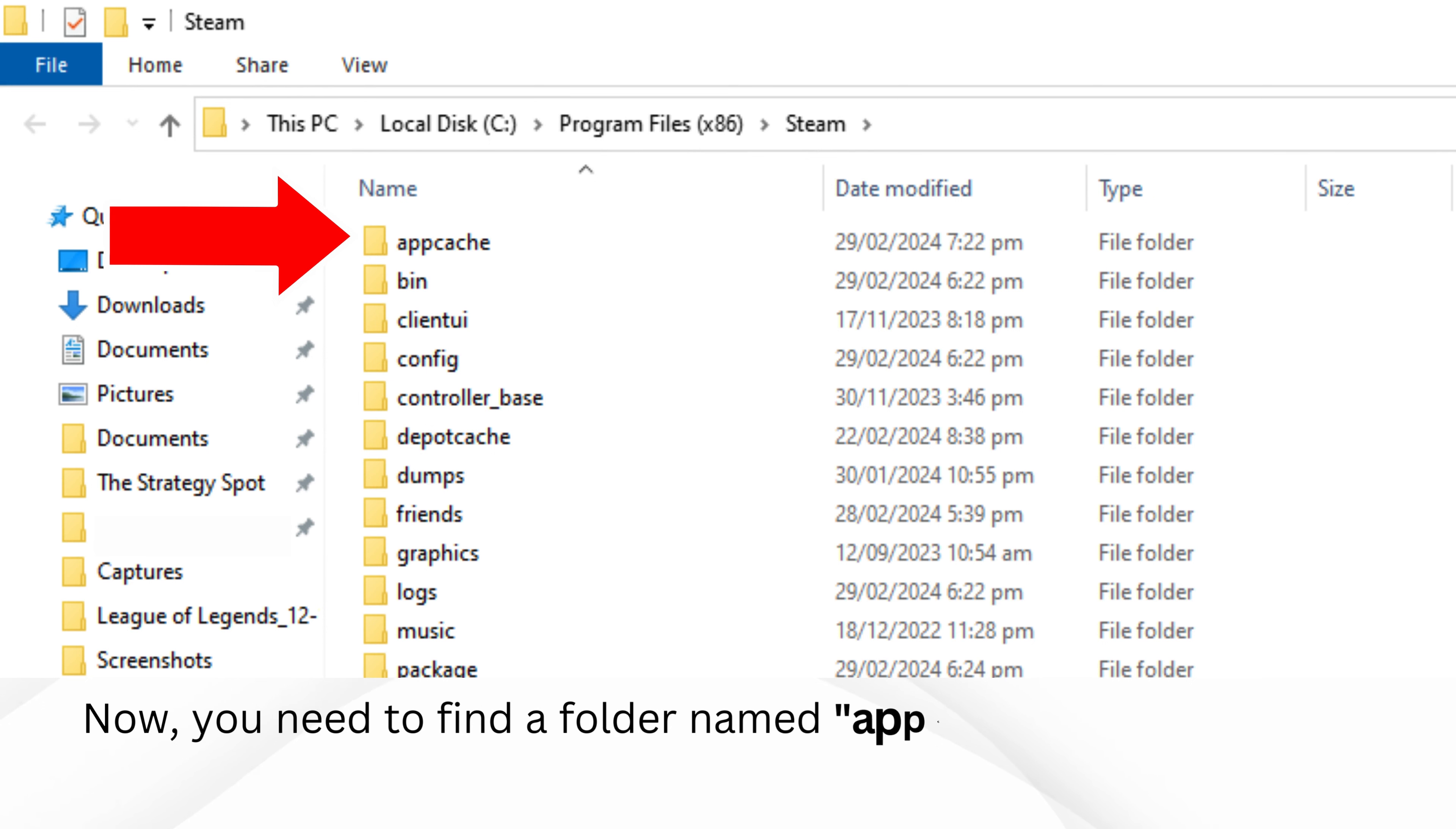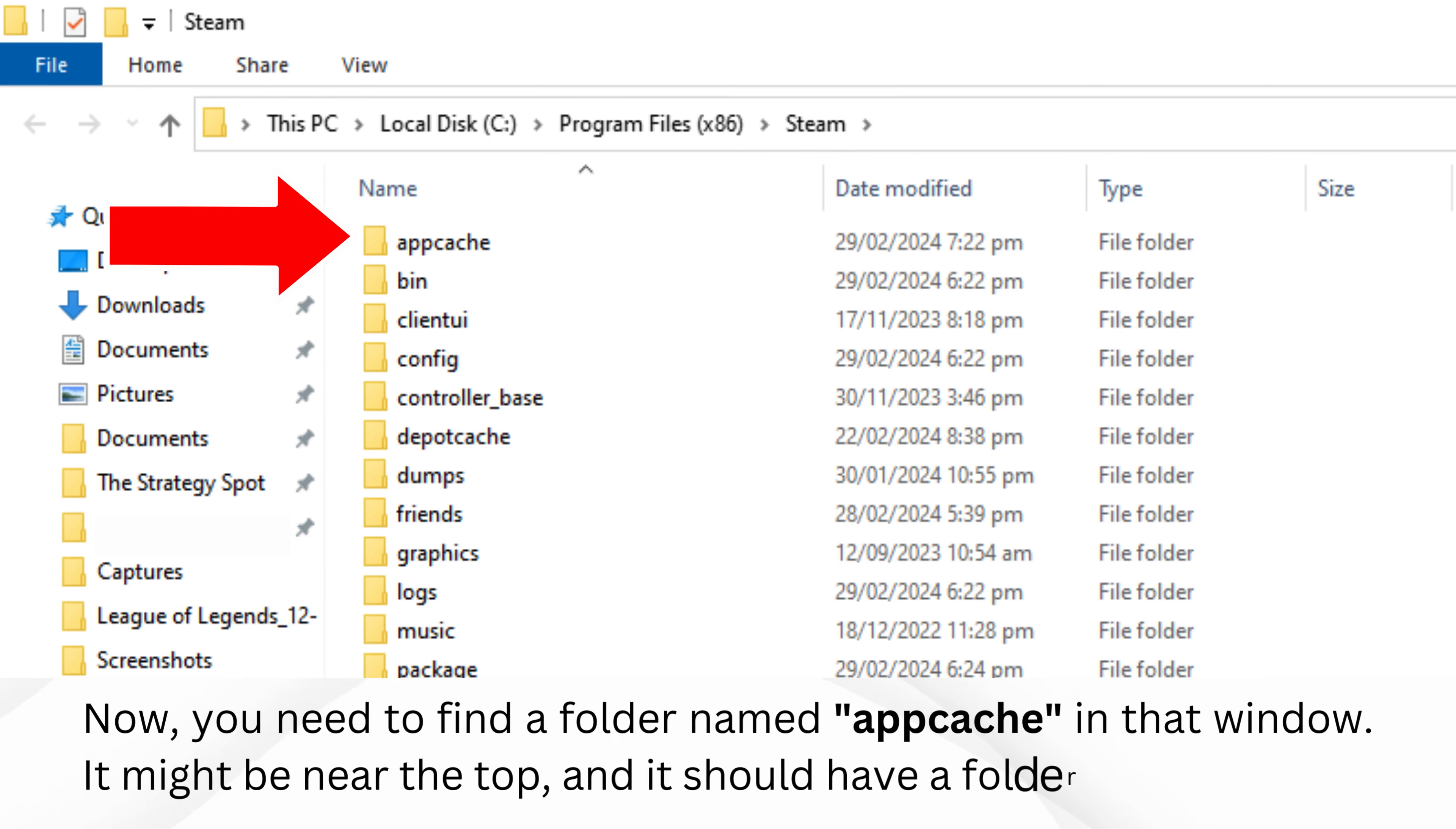Now, you need to find a folder named AppCache in that window. It might be near the top, and it should have a folder icon.